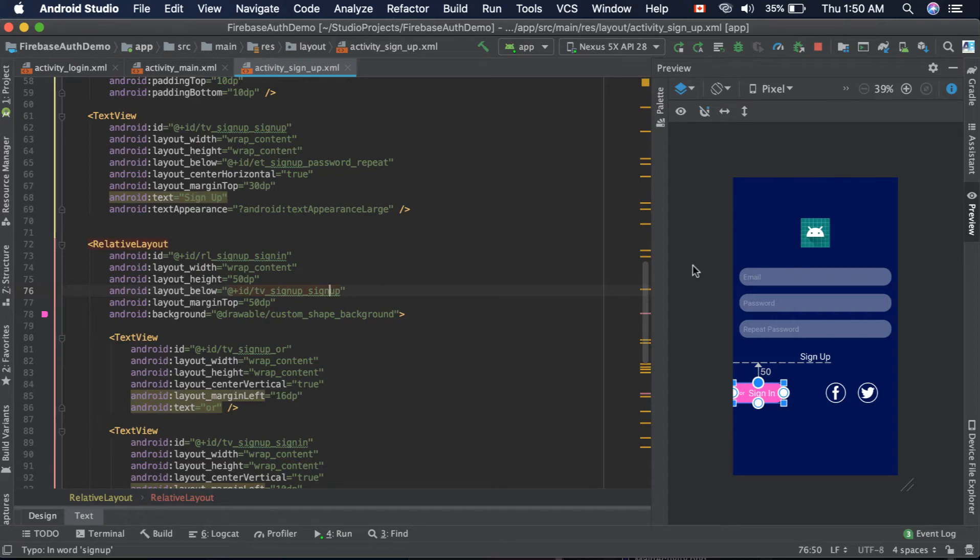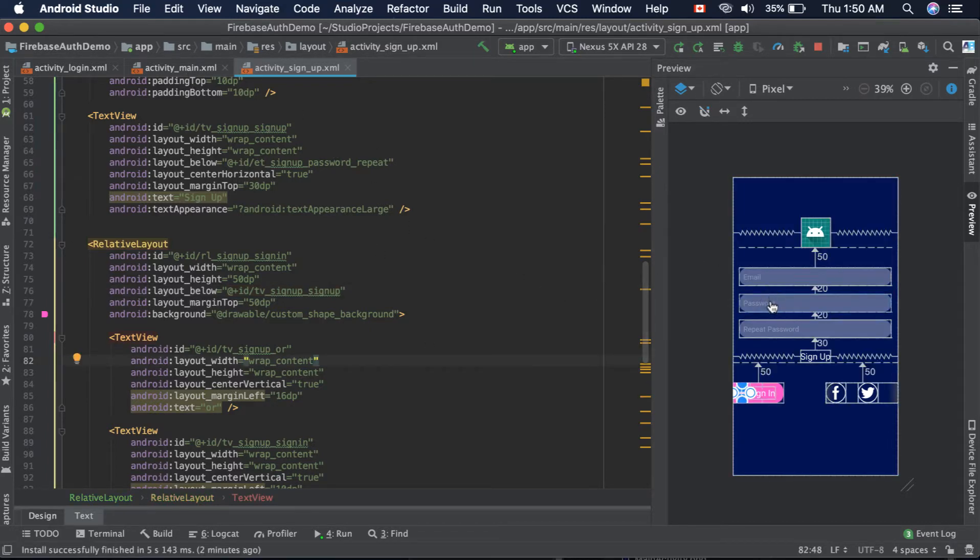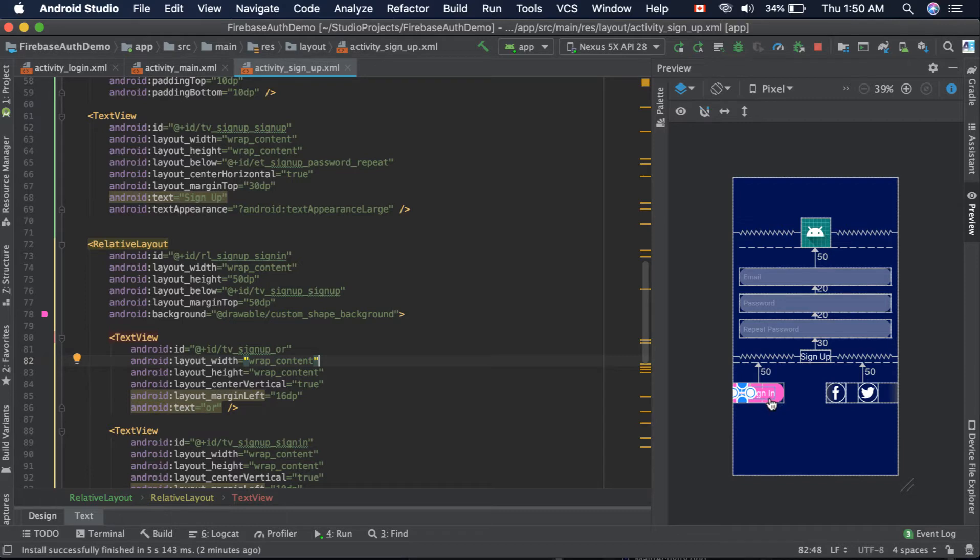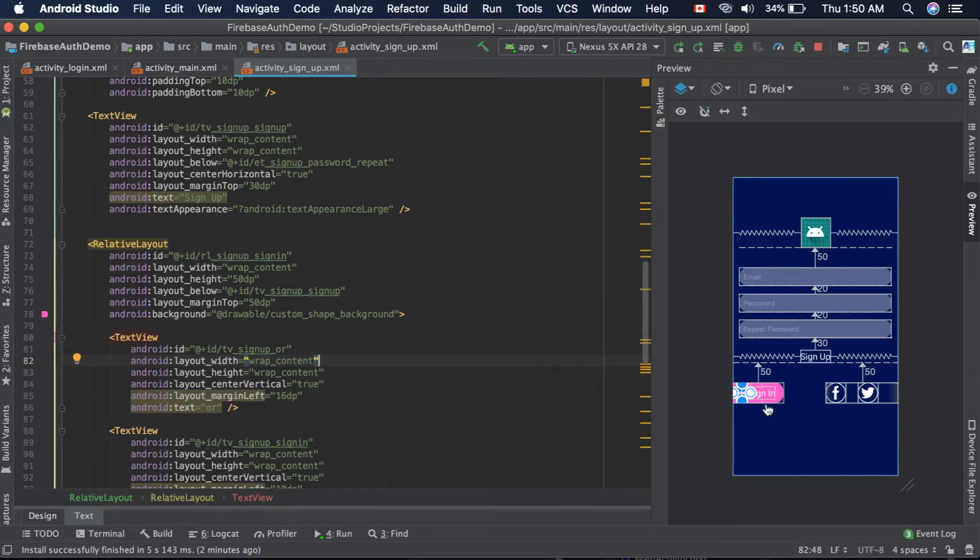Now the design phase is completed. We have successfully created three activities and built their user interface. As you can see here, this is the signup activity with email, password, and repeat password text fields, and a button to perform the signup. There's a reference to sign in if the user already has an account, so they can click here and login using those credentials.